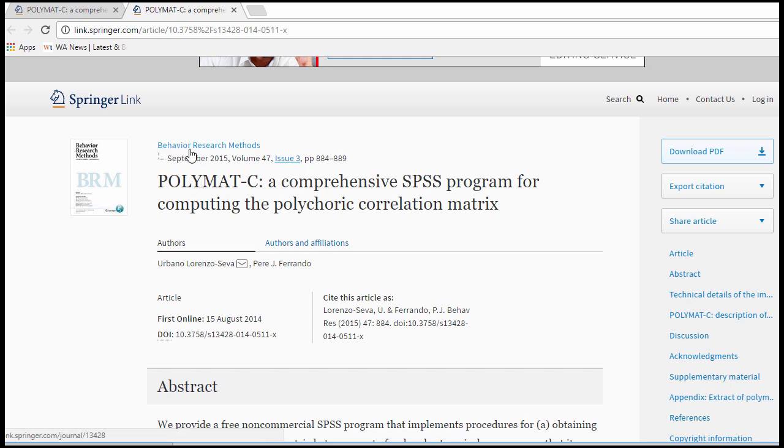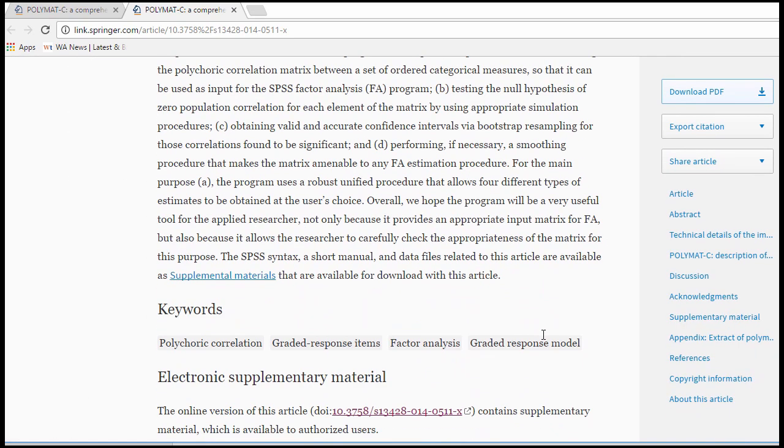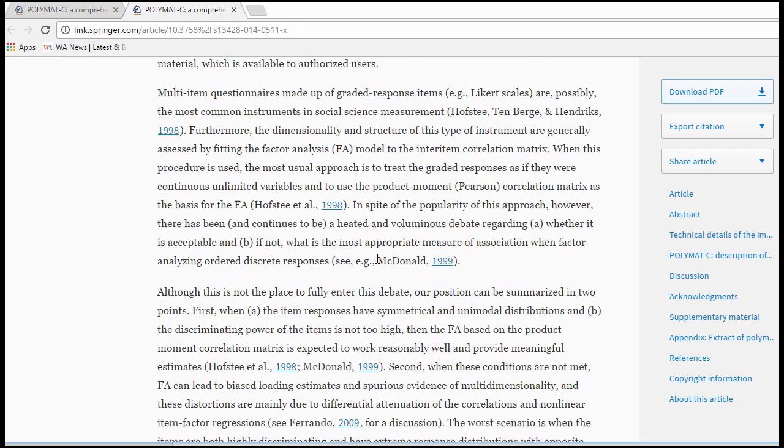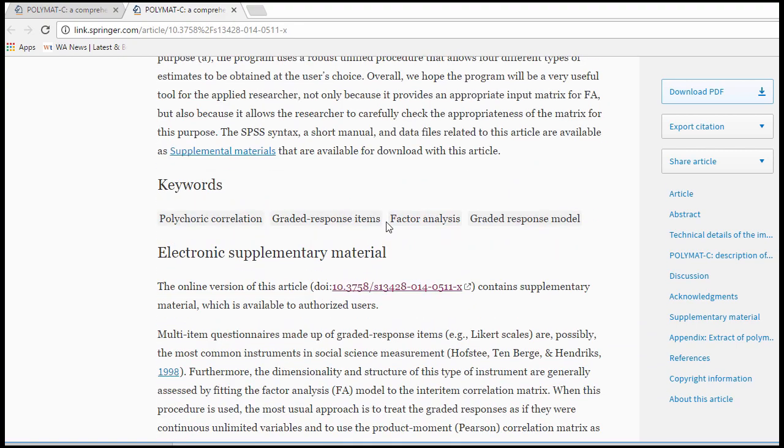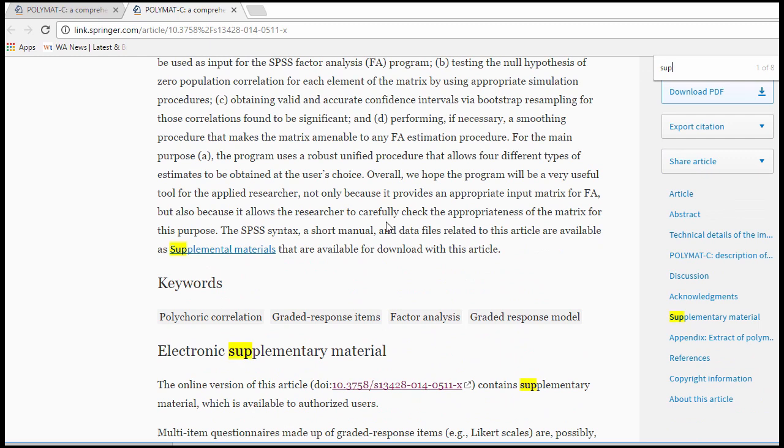The article was published in Behavior Research Methods. I encourage you to look at this paper and also take note that there's supplementary material, and when you get the supplementary material you'll be able to download the syntax file that you need to conduct the analysis.